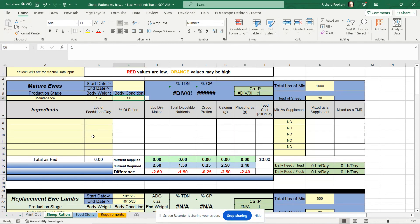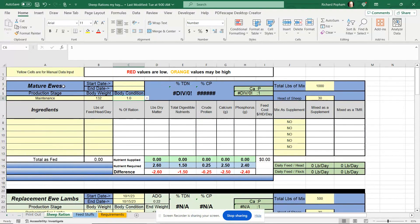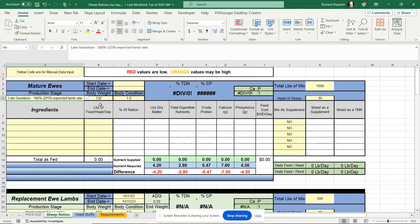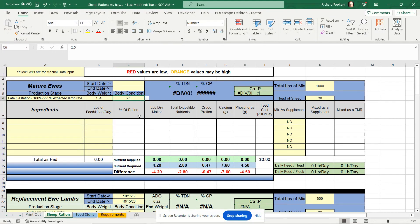I go back over here to my sheep ration tab and I'm working with mature ewes. There are other sections down here for replacement ewes and weaning lambs and things like that. But we're working with mature ewes — they're in late gestation, expecting twins, they're really about 154-pound ewes. They're in pretty good body condition, so we're going to give them a 2.5.